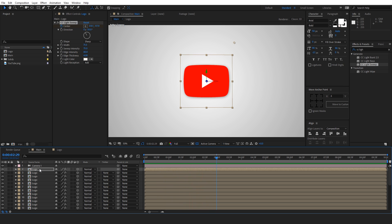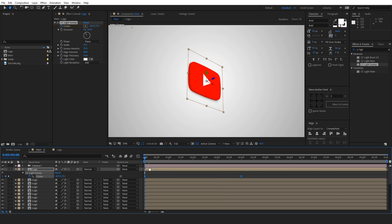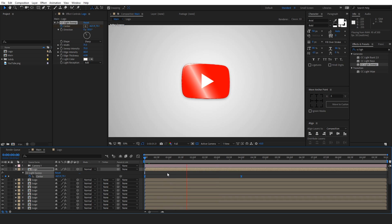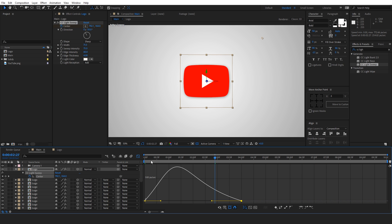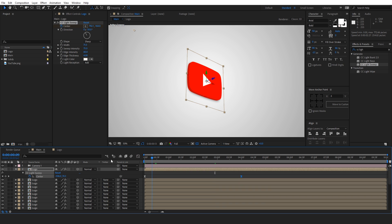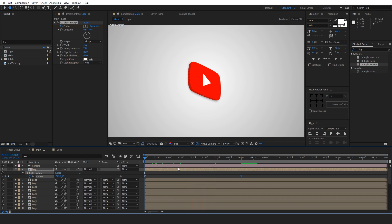And we can also easy ease the shine by pressing the F9 key. And let's make it a little bit more dramatic like this. Okay. Now this looks good.